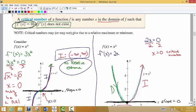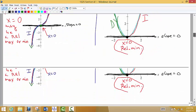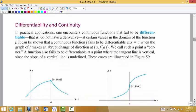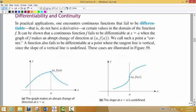Another thing we care about is: what about where the first derivative does not exist? Why would we care about that? Why is that significant? So why do we look for x values where the first derivative does not exist? When we look at this first picture, we notice that we definitely have what we would call a relative maximum — it is higher than all of the points to the left and to the right, so it's higher than all the points around it. Definitely a relative max.